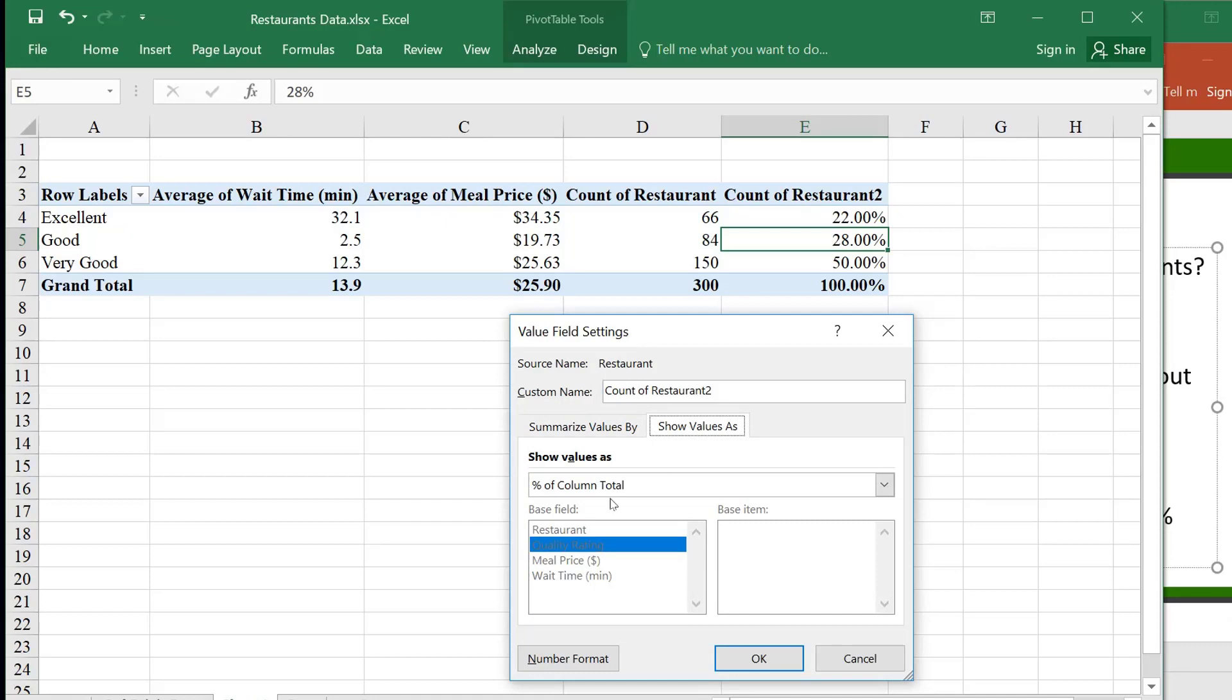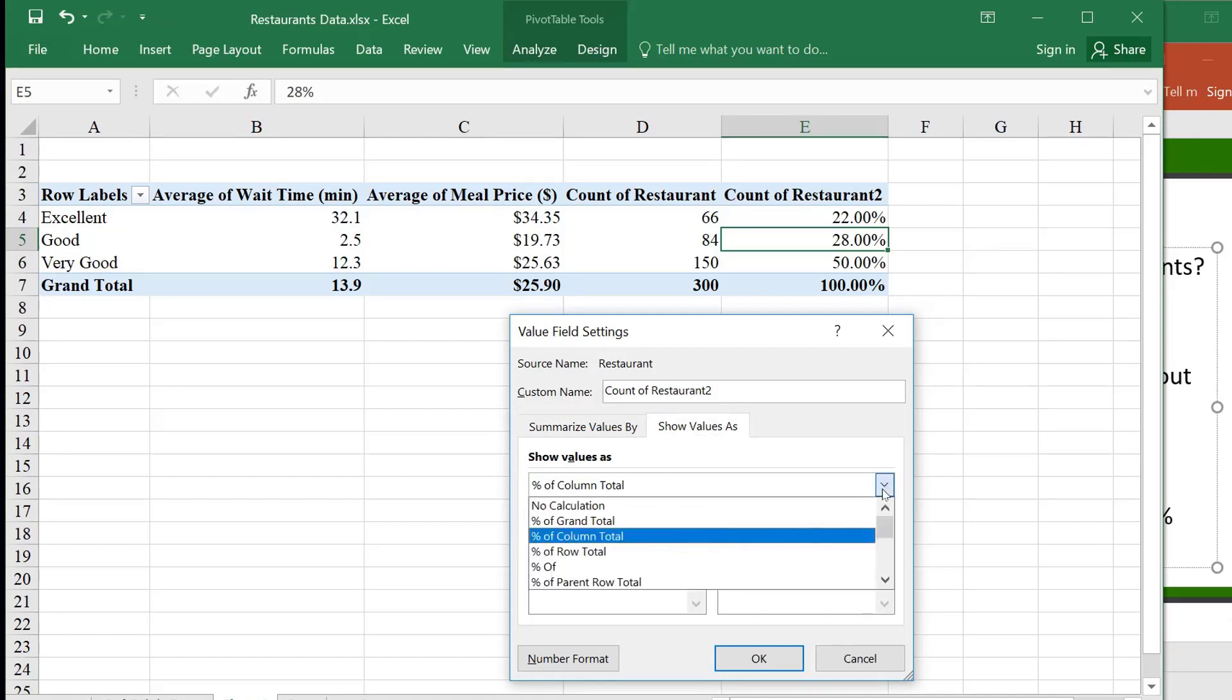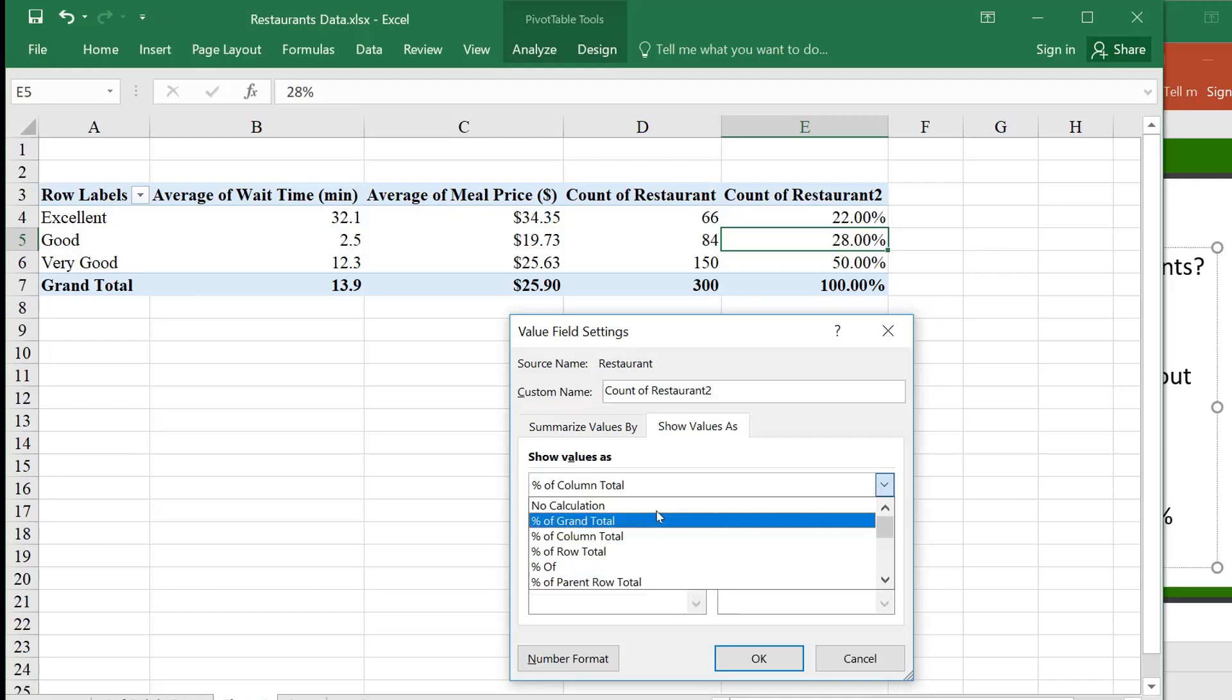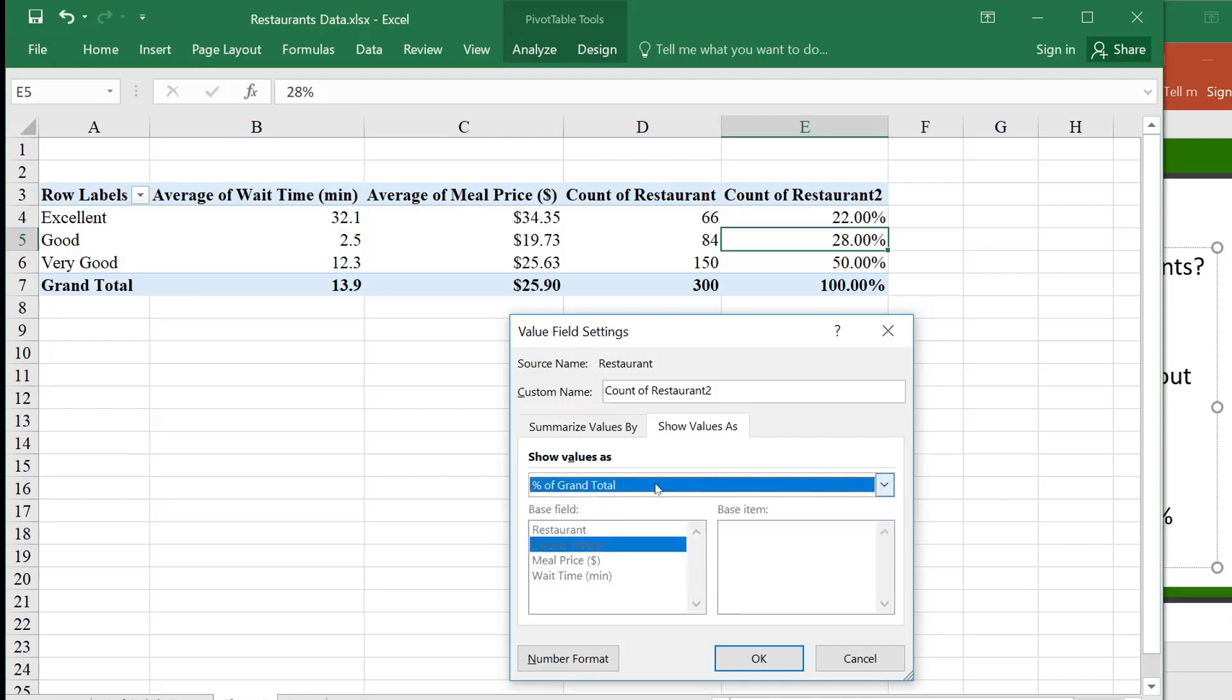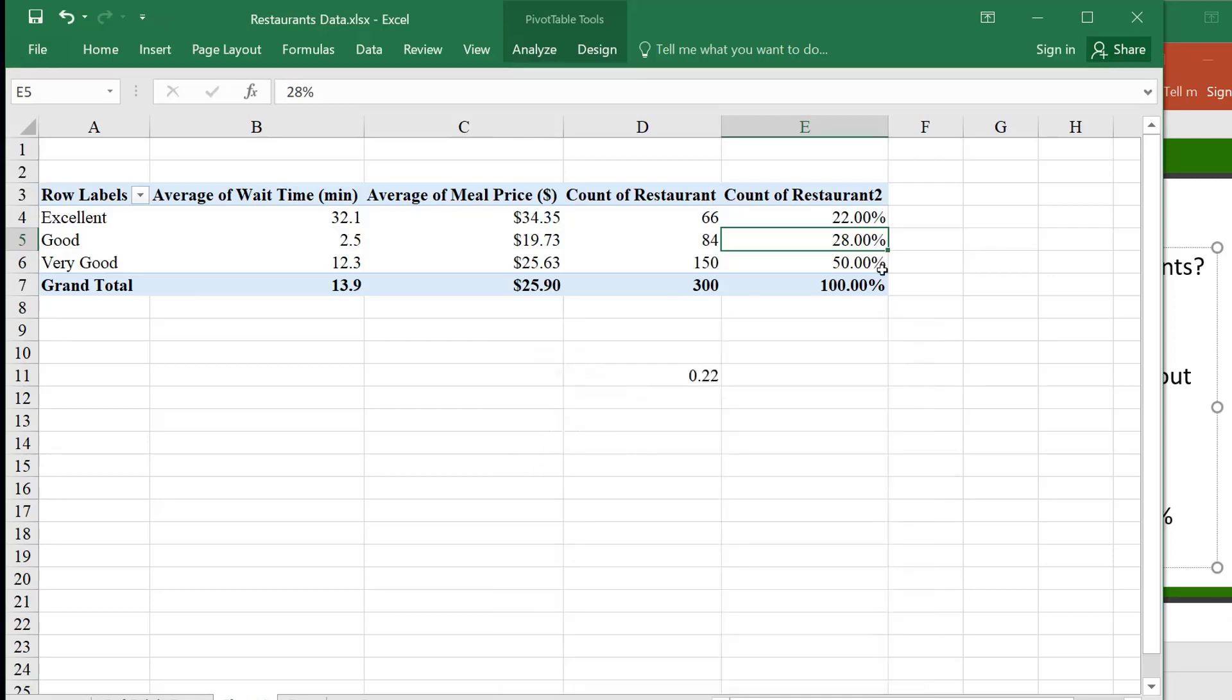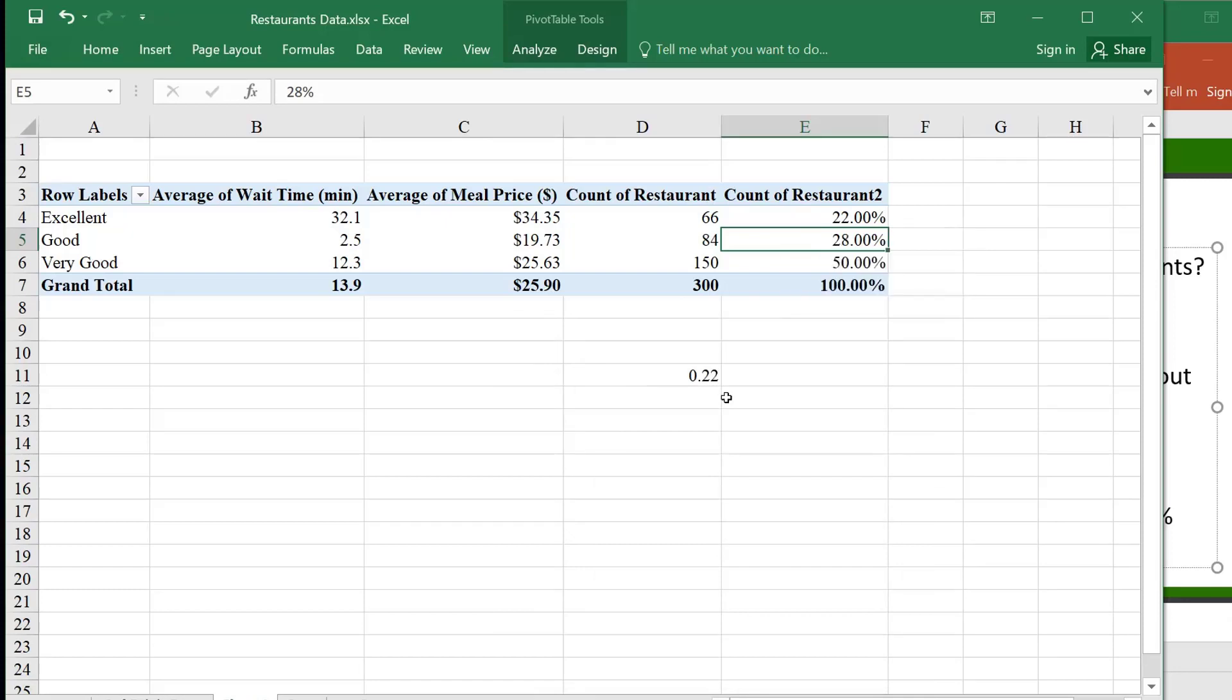Then, here, I want to do a percent. There's all kinds of percents you could do, but of course, in this case, I just have one column. I want the percent of the column total, and so I could do that. Or actually, I could have done a grand total. Either way, it would have given me the same answer.